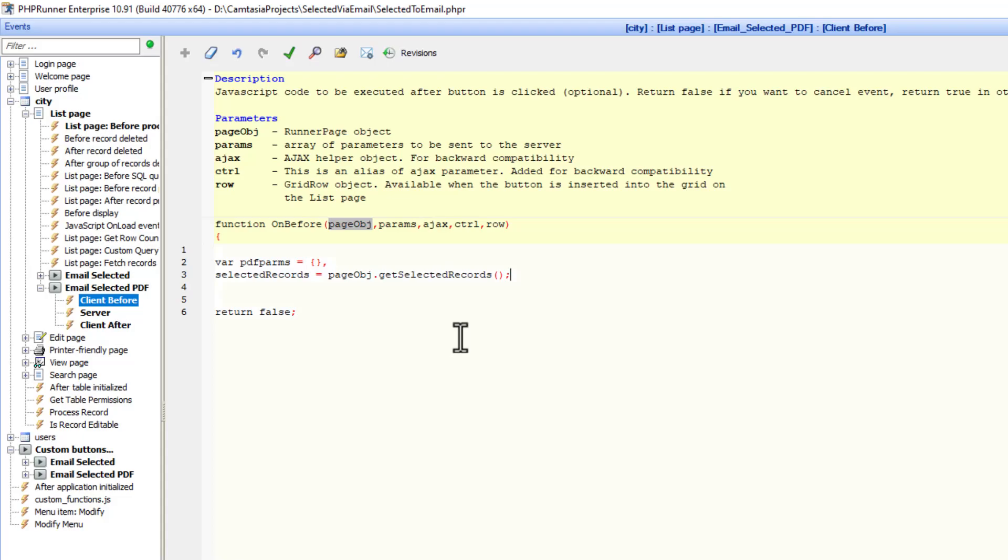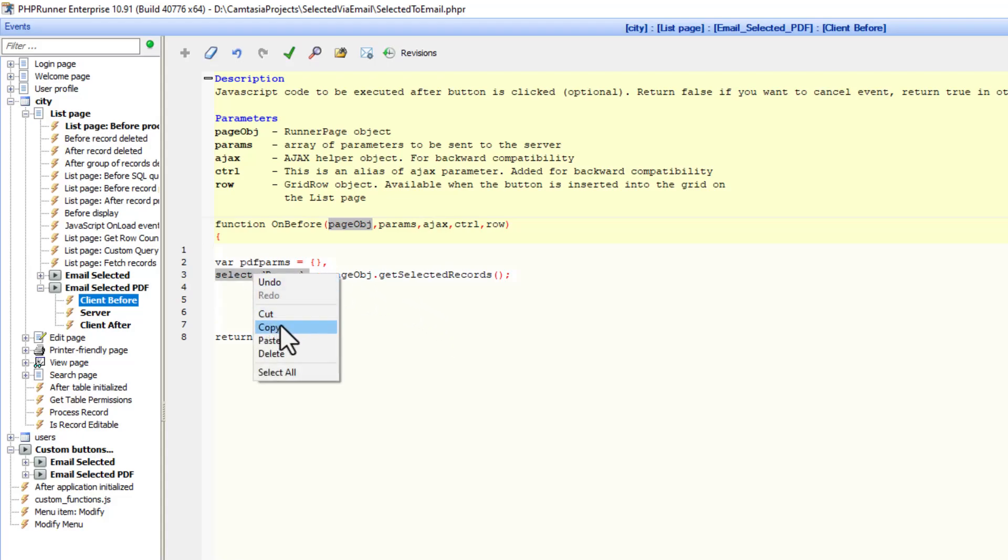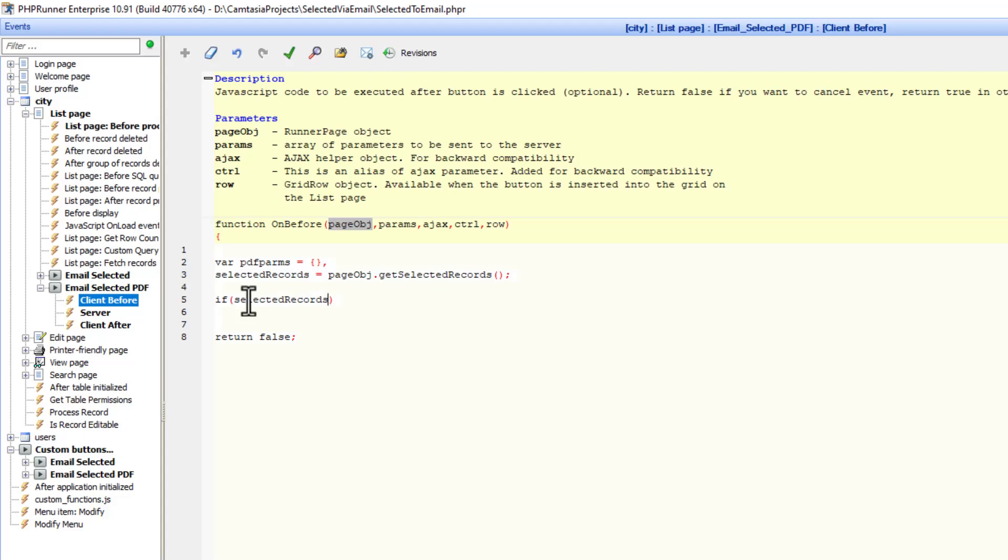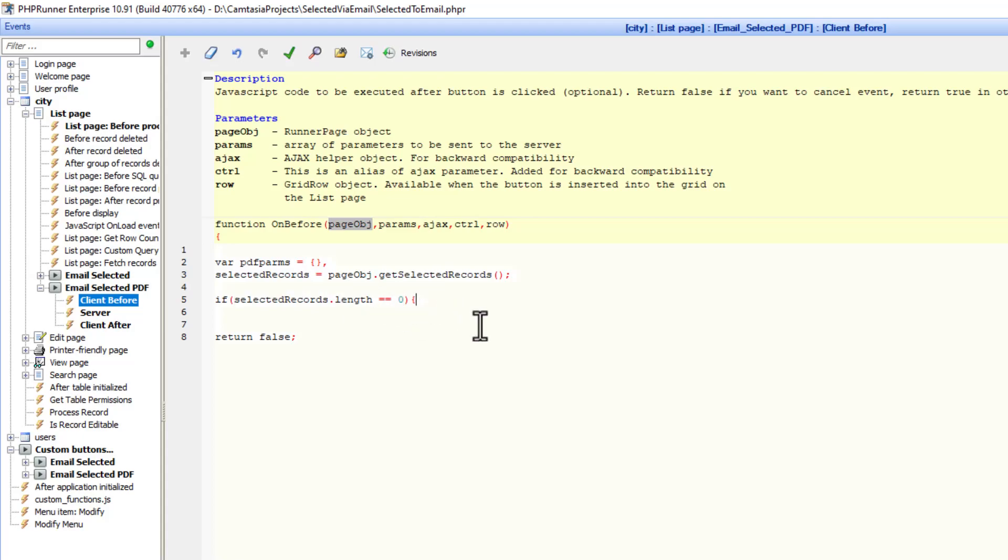Now that we have these selected records, I'm going to test if the user actually selected some records. We do that with the if statement. If selected records dot length compares to zero, it basically means no records were selected.